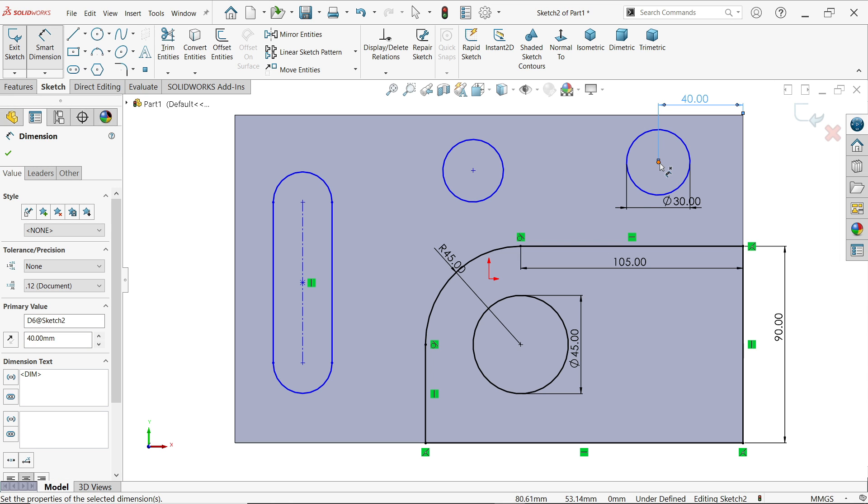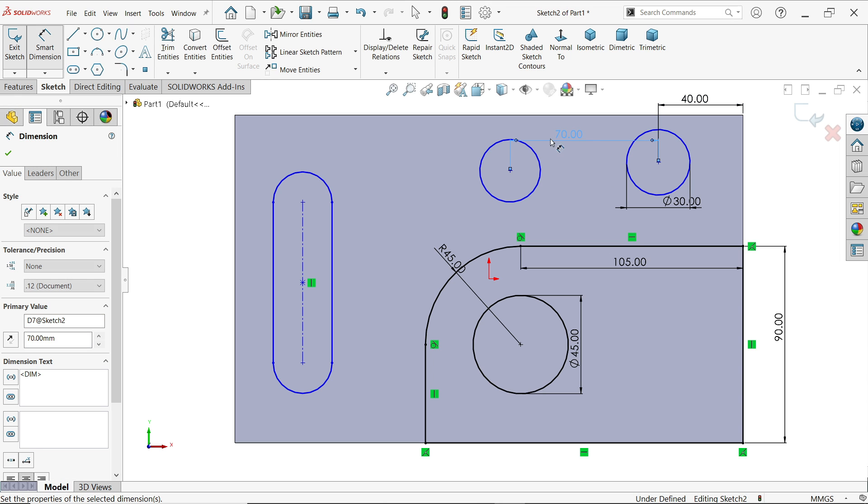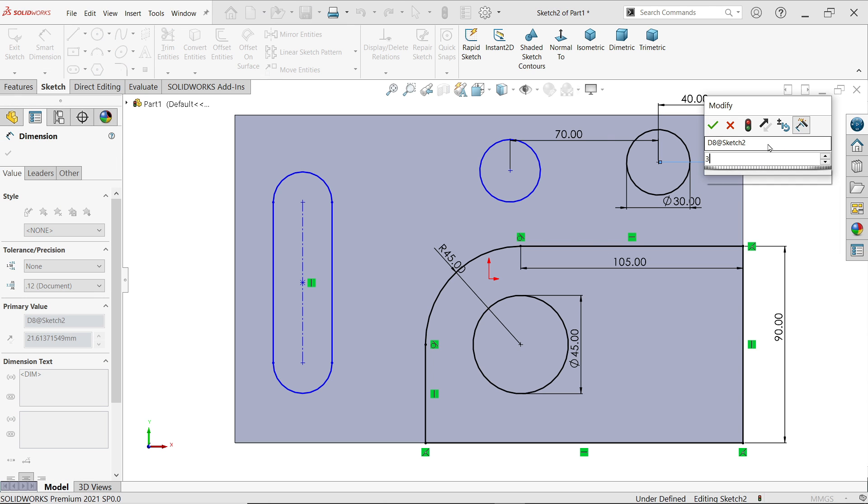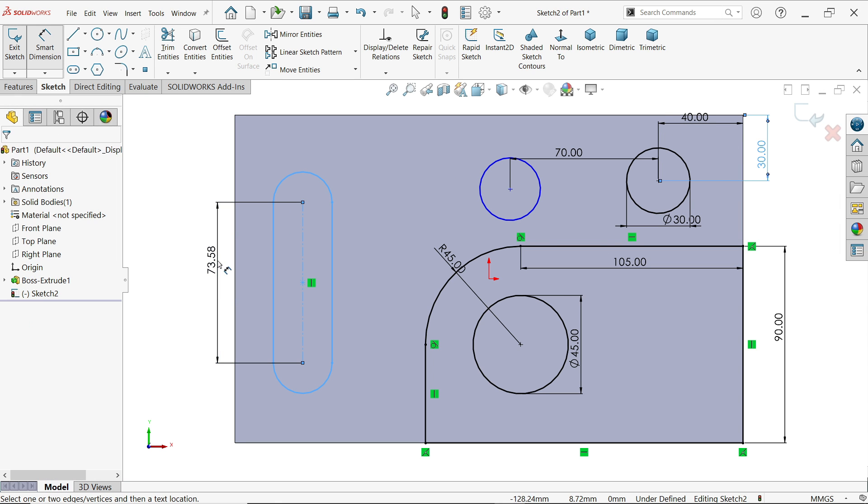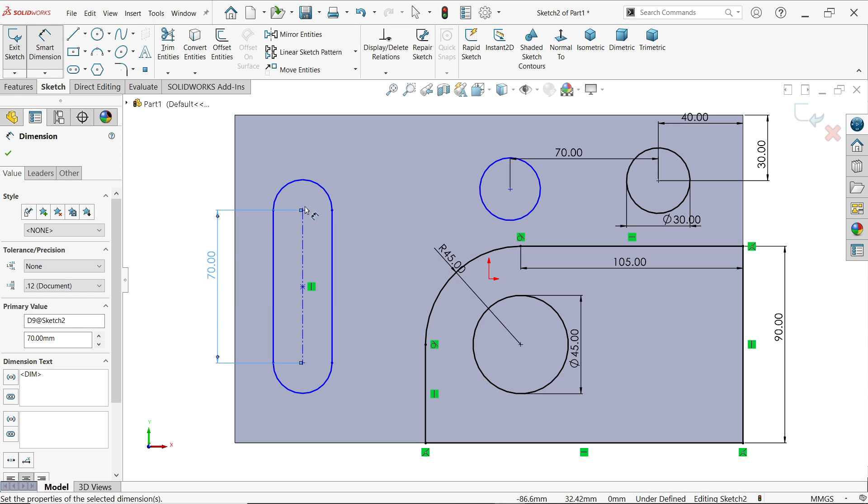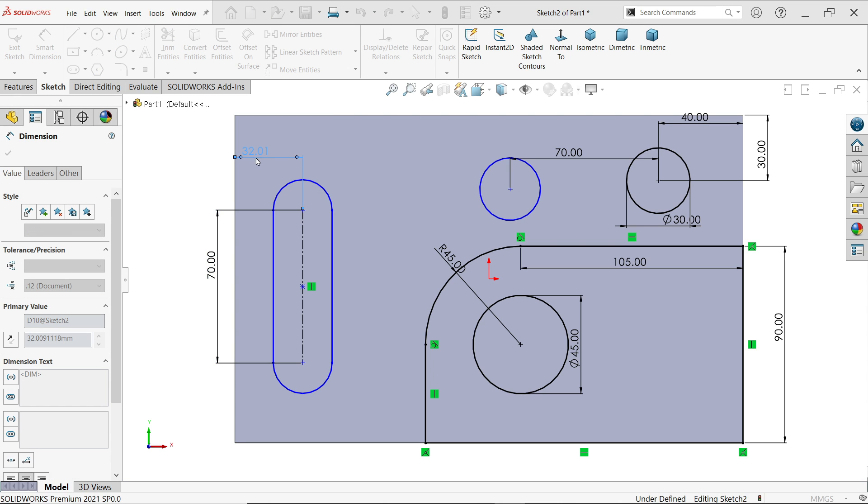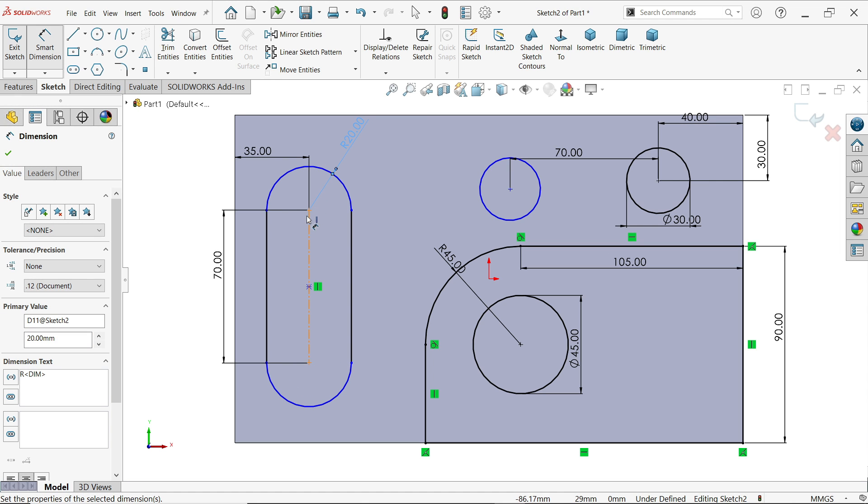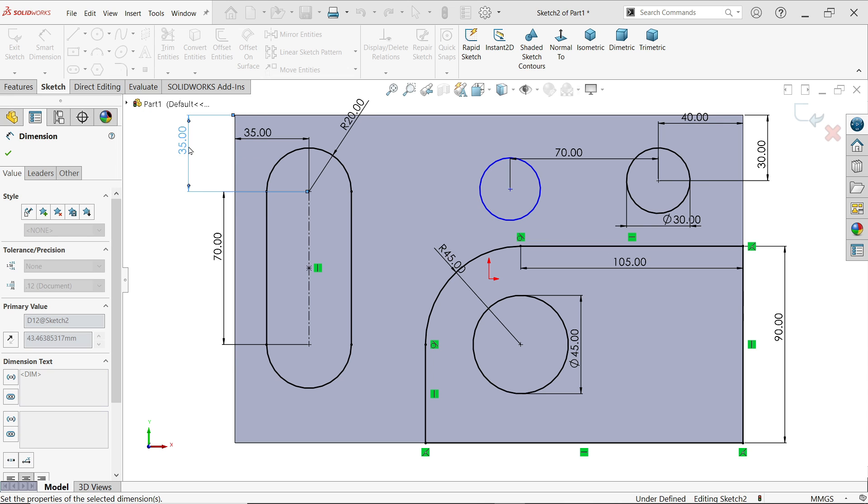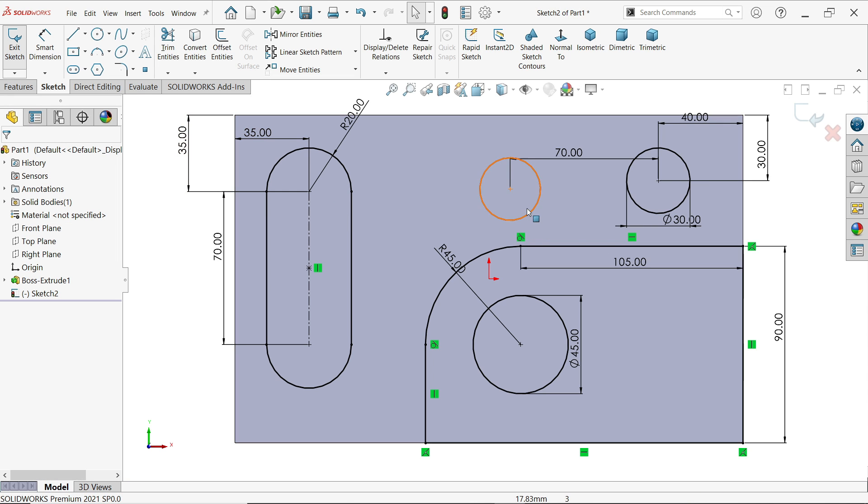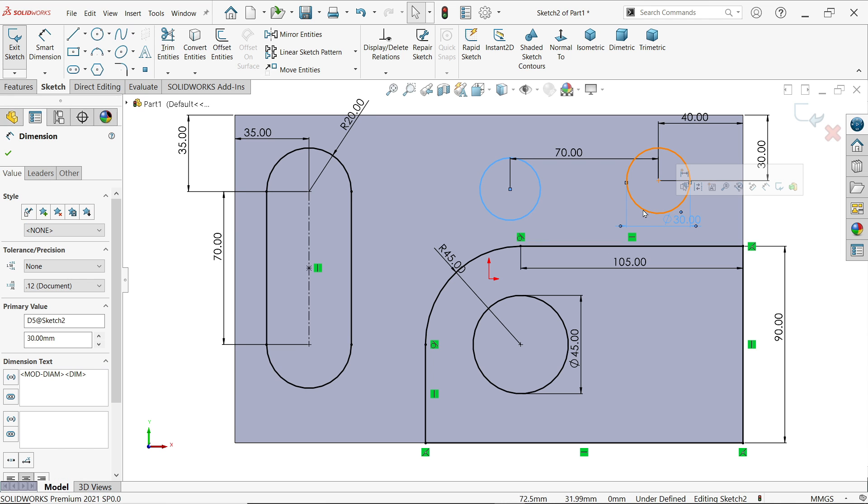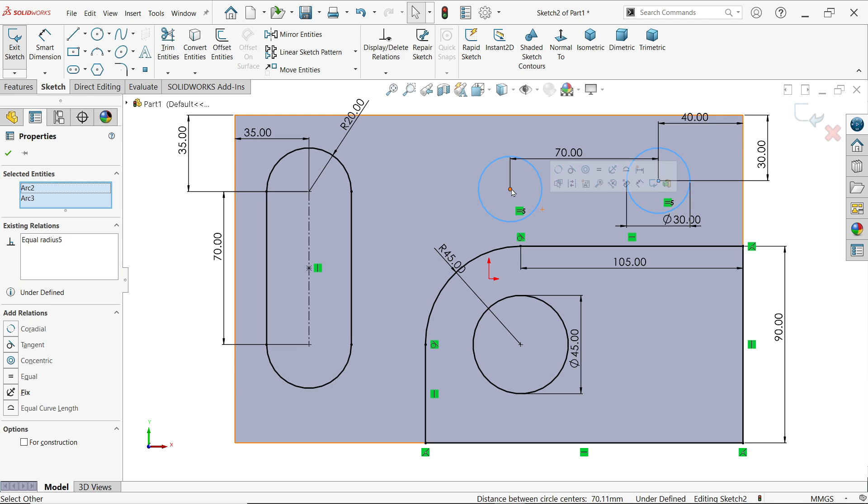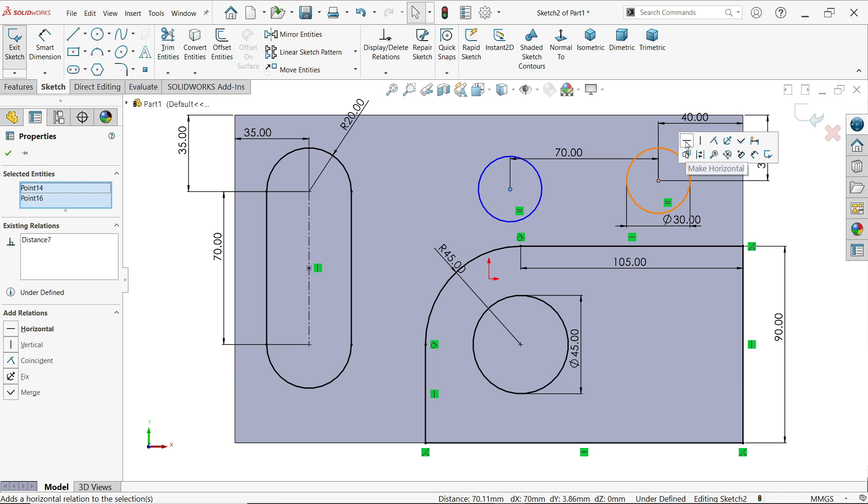40, 40, 70, and distance from upper edge 30. Let's define this also: 70, 35, 20, and one more distance from top edge 35. Let's do one more relation. Hold shift key, select these two circles and make constraint equal. One more constraint: select the center point of both circles, hold shift key, horizontal.